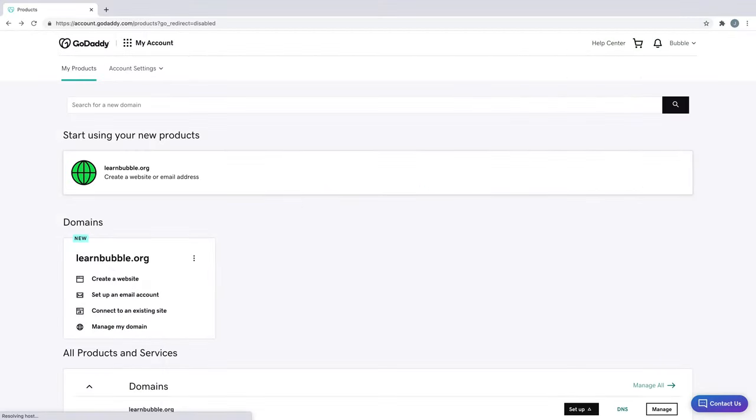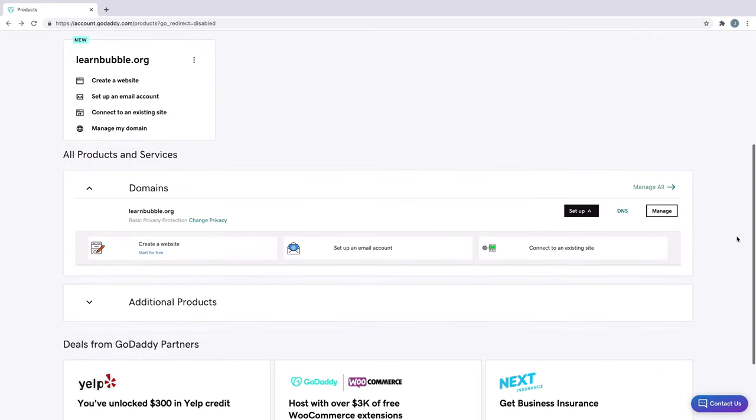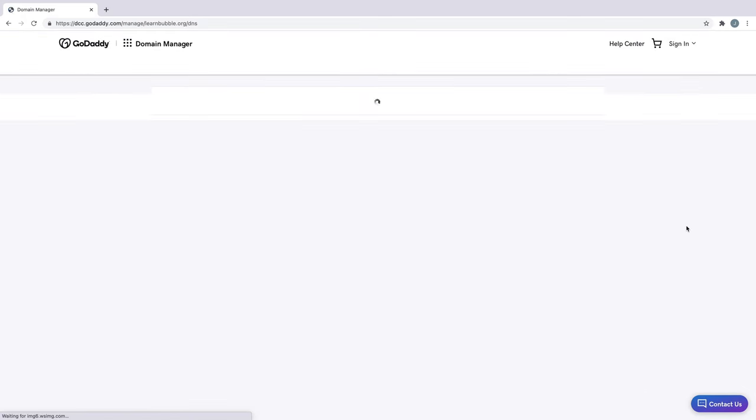Here we have an account with GoDaddy and a domain name already purchased. As a note, we only purchased the domain name and not hosting services that they provide. To see our domain, we click Visit My Account and scroll down. Our domain has a few actions, but we just want to set up the domain's DNS records. So we'll click DNS.